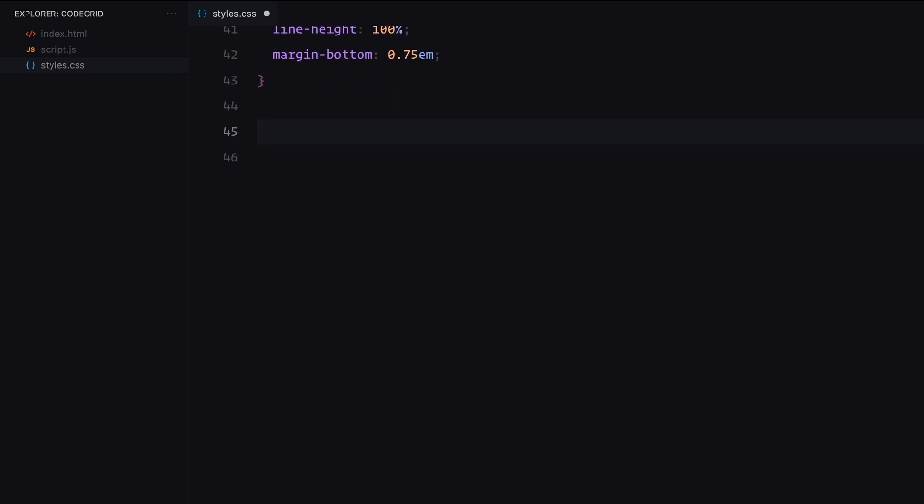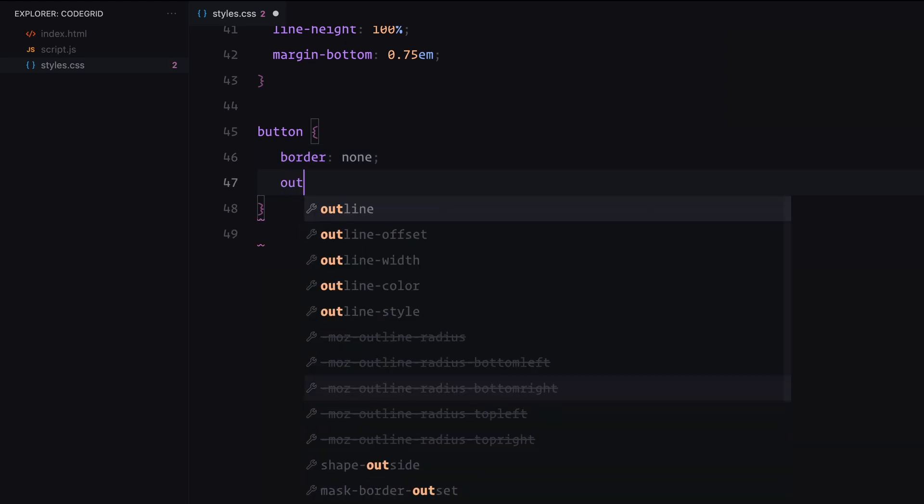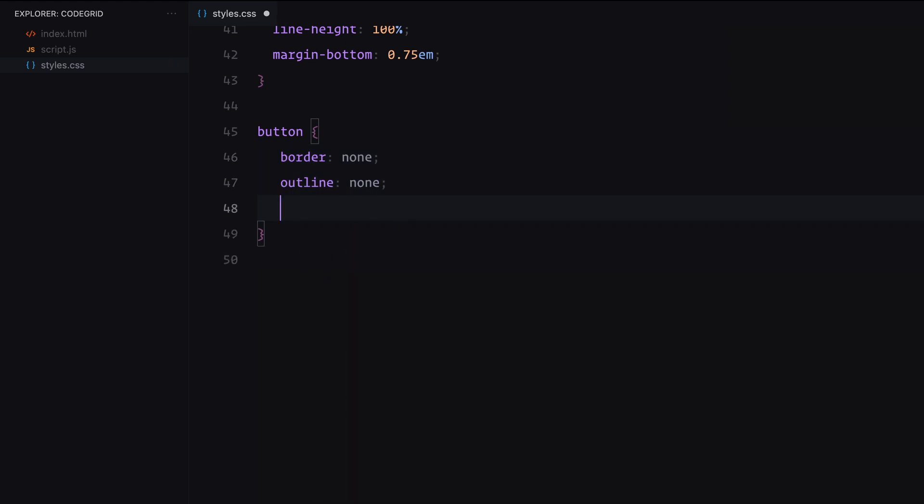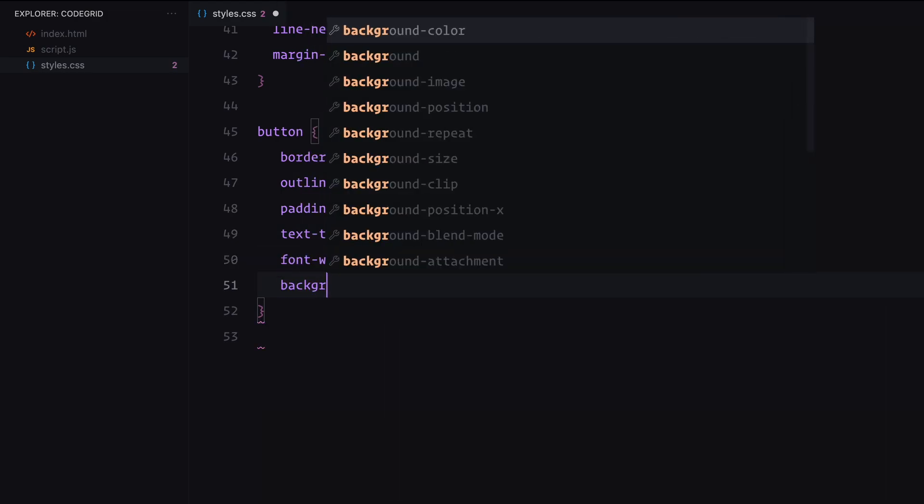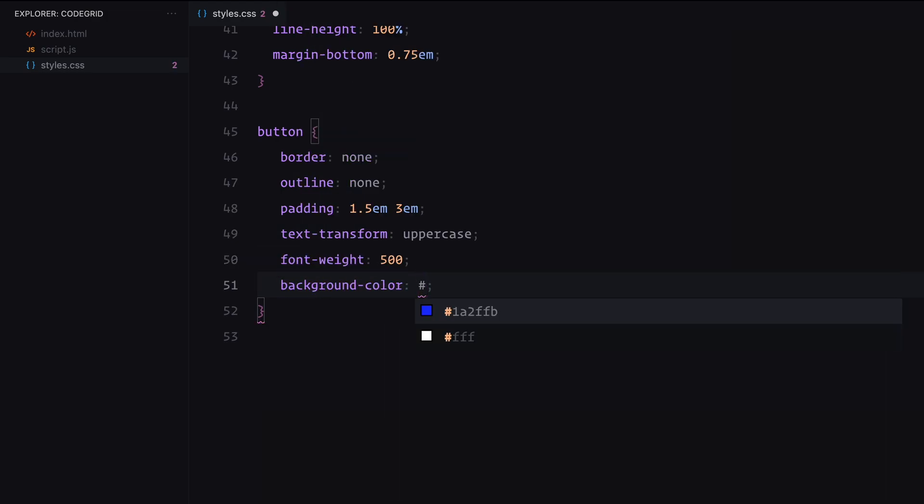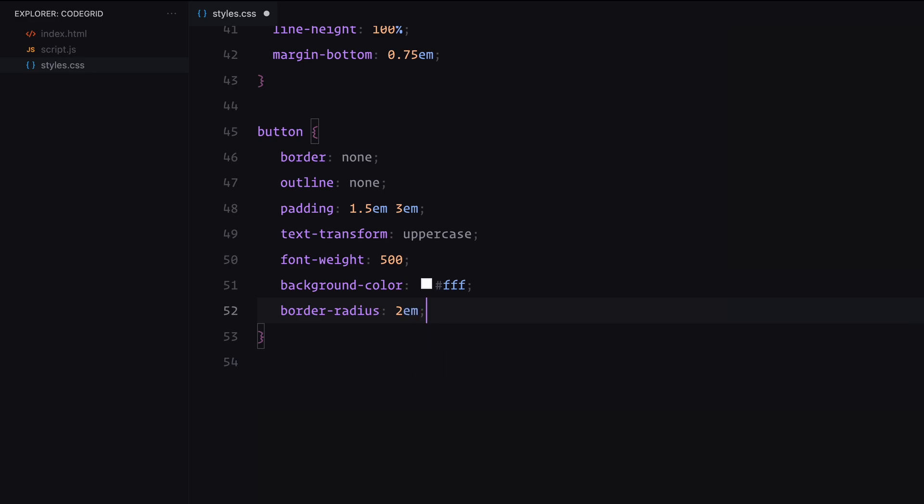Finally for the button, we'll go for a modern look with no borders, a rounded shape and uppercase text with some more basic styles. With this setup, the page looks clean, centered and ready for the interactive animation.